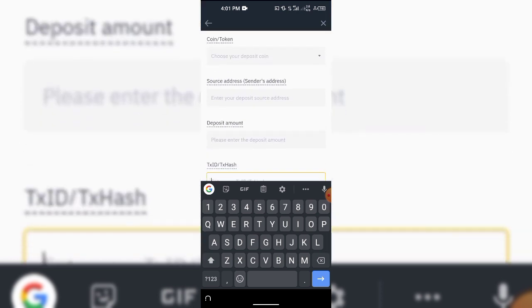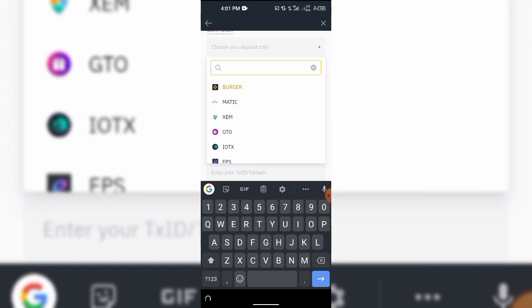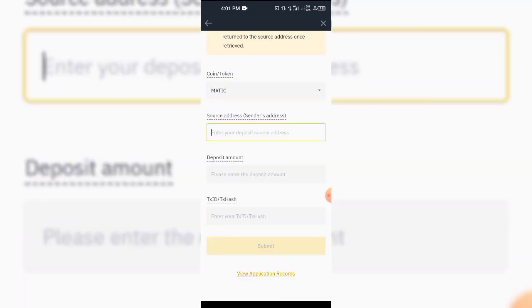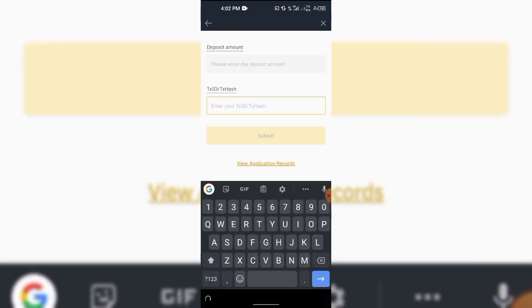The token has to be in the list of coins that Binance supports. Once you choose the token, you'll see a form: 'Please fill the application form — I will assist you in retrieving your asset.' Note that to maximize security, your asset will be returned to the source once retrieved. Enter the sender's source address, the deposit amount, and the transaction hash ID, then submit. You can also view previous submission records right there.